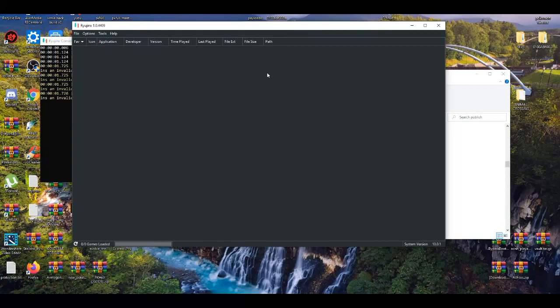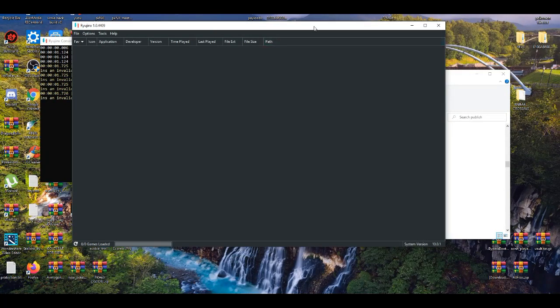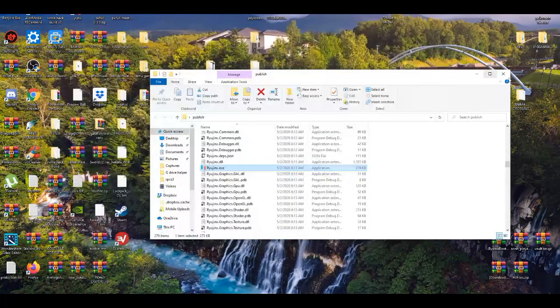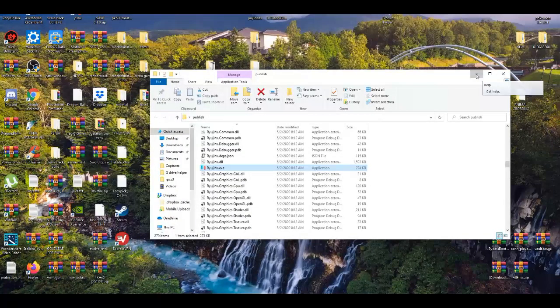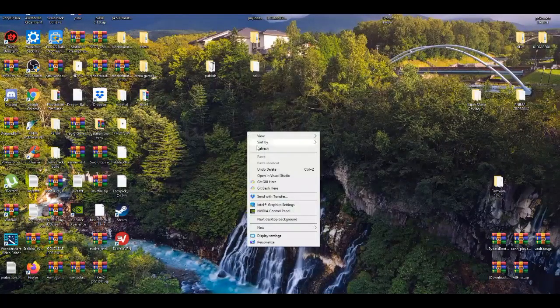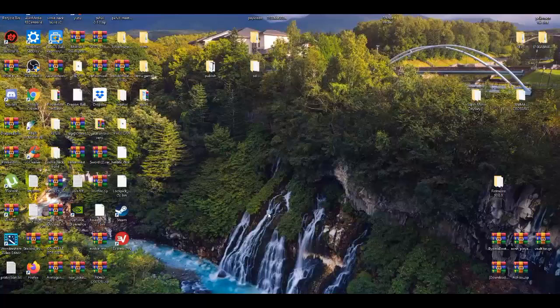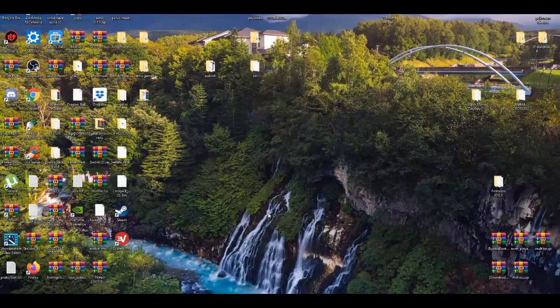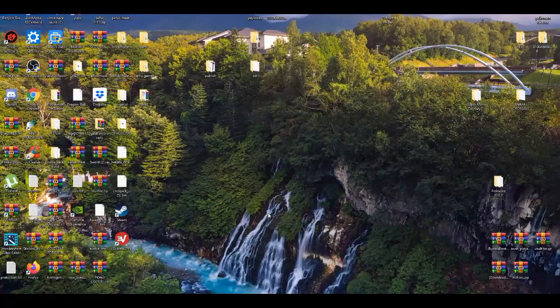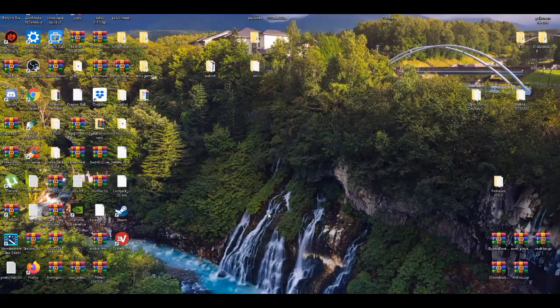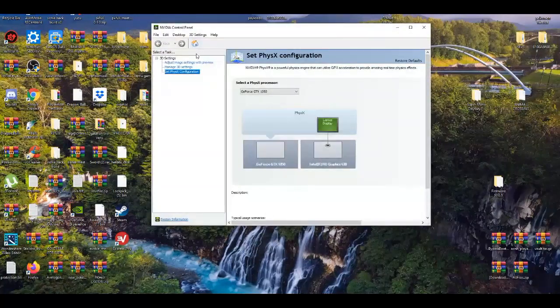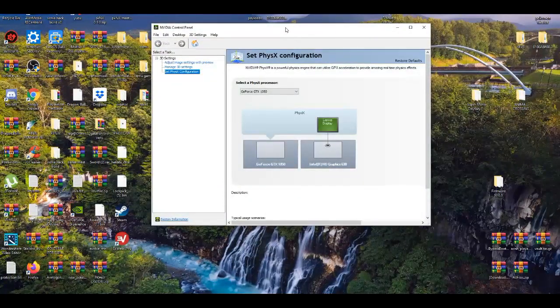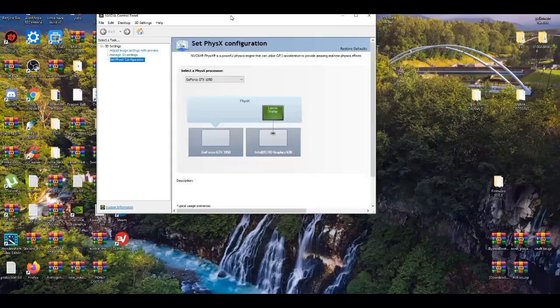All right, I'm gonna exit this out real quick, minimize this. I'm gonna left click, go to my NVIDIA control panel. I'm gonna wait a little bit because it takes a while to get started.